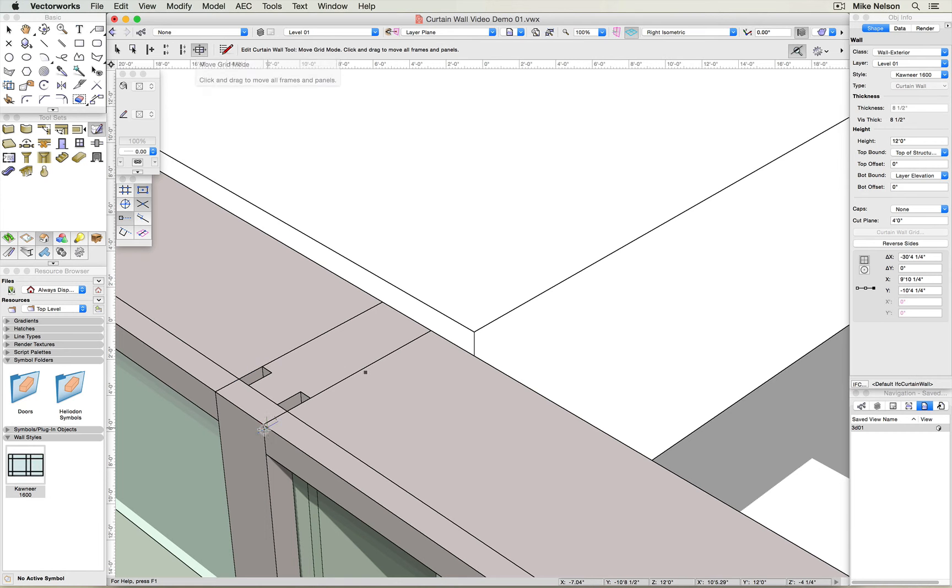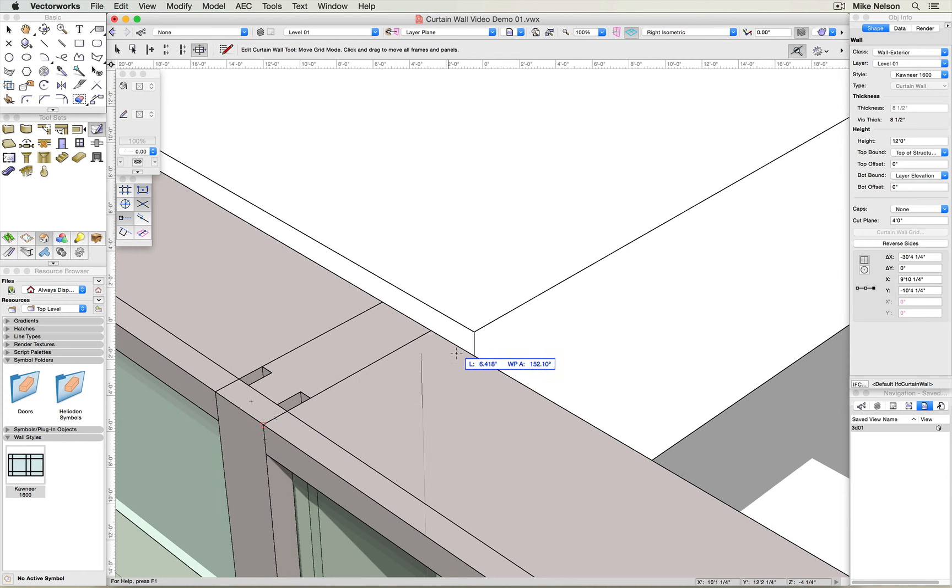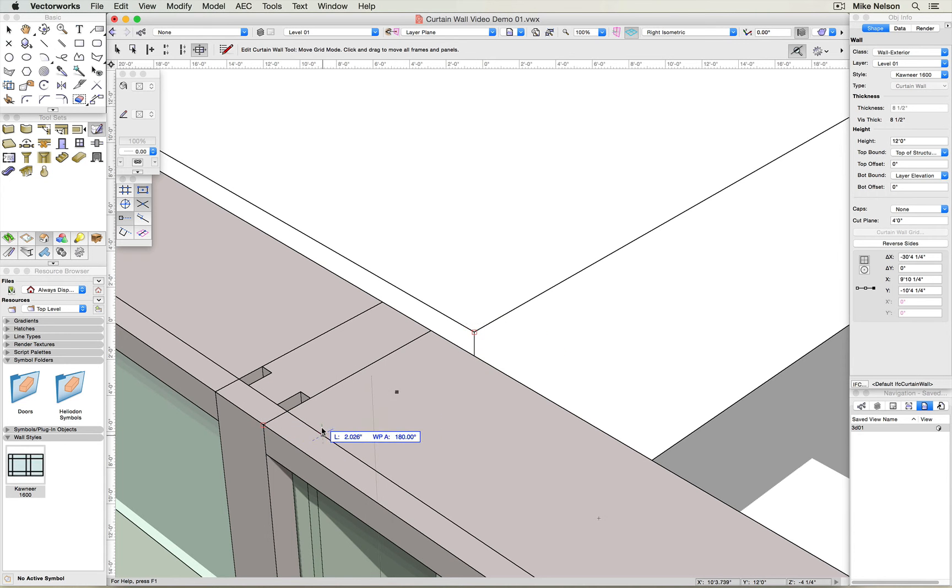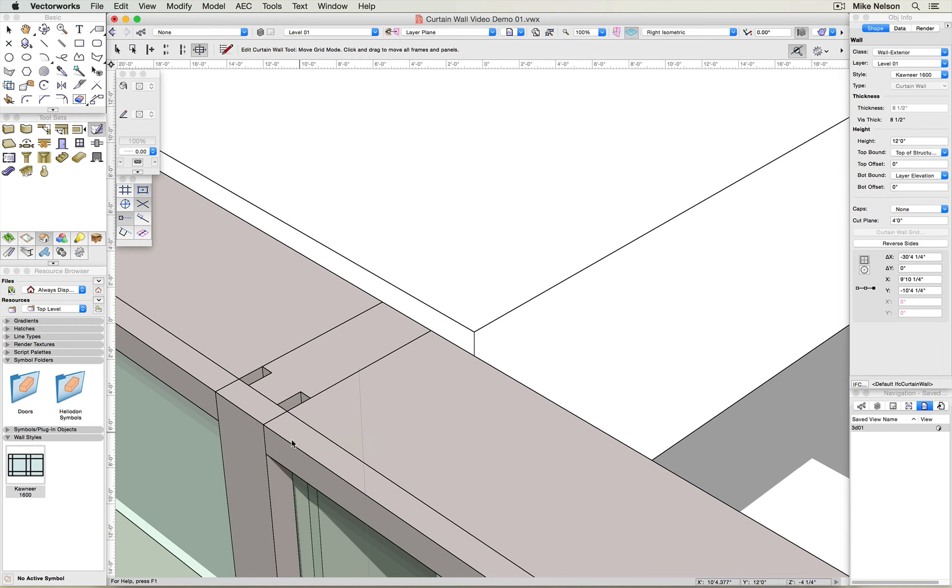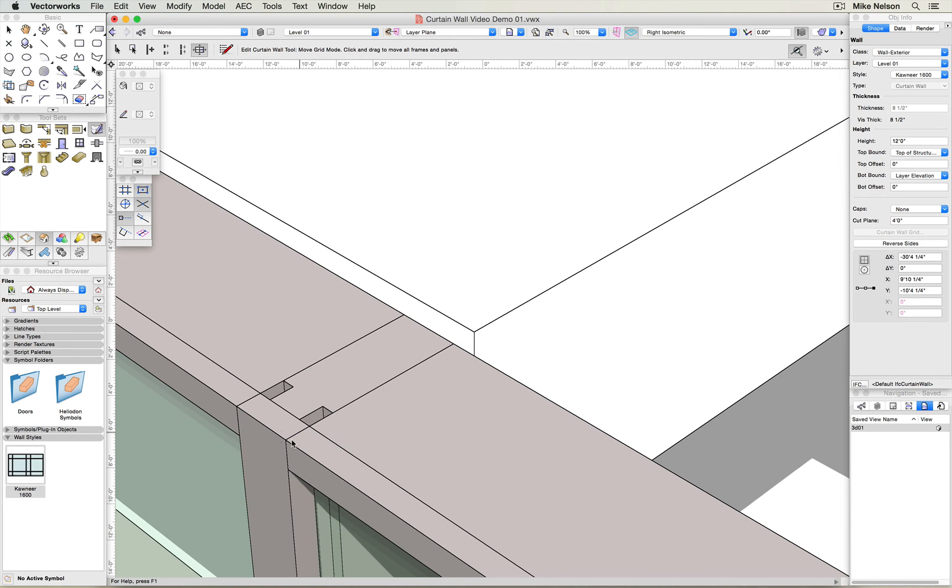I'm going to click once at the end point of one of the vertical members, and then I'm going to gesture over the corner of the slab edge opening, get an extension line, click once, and you'll see the frame aligns.